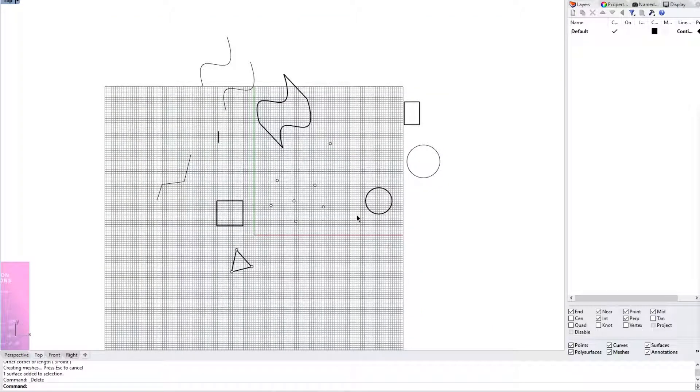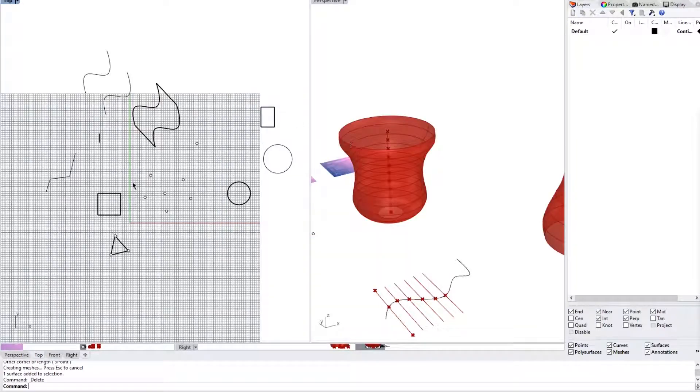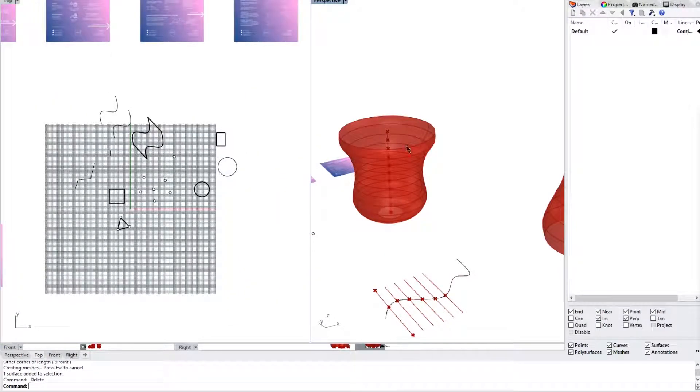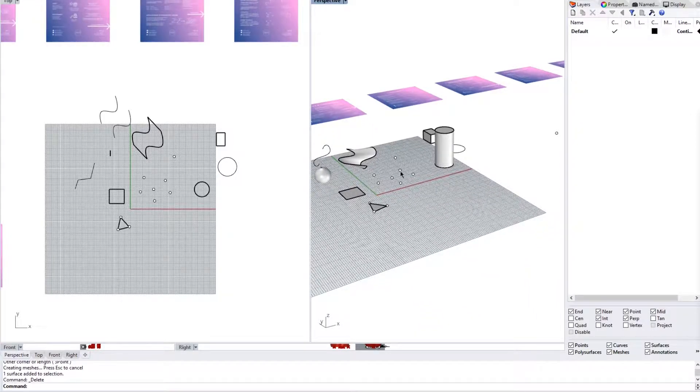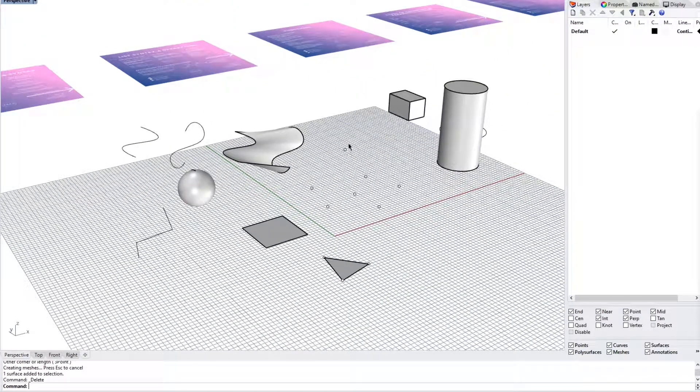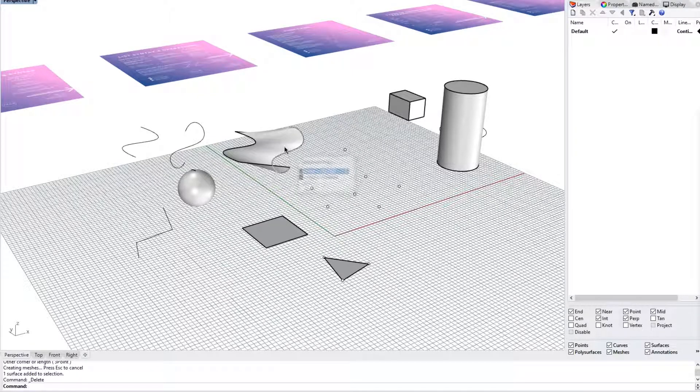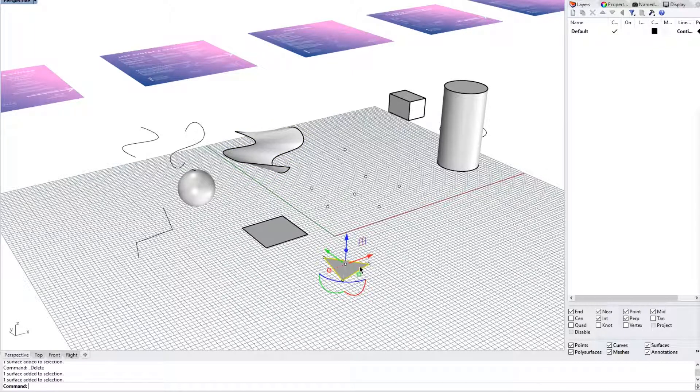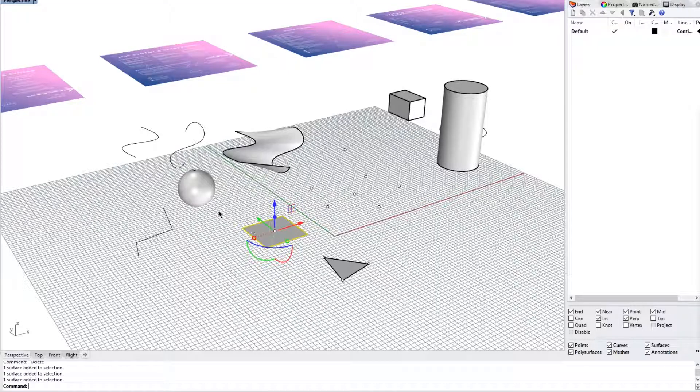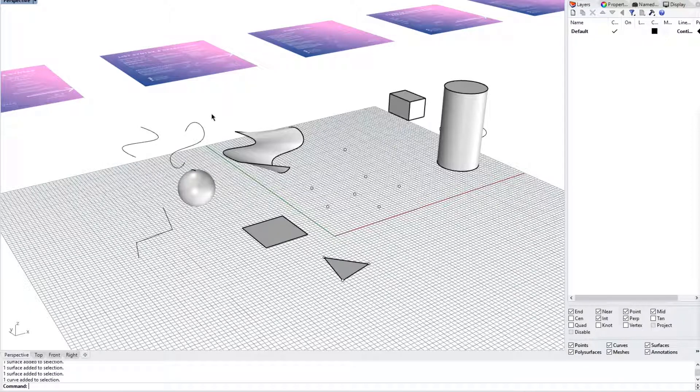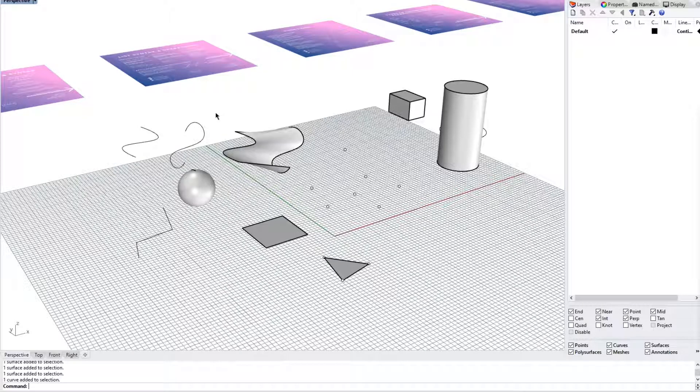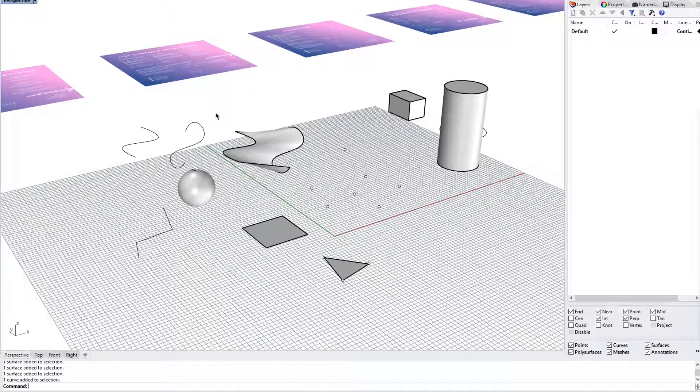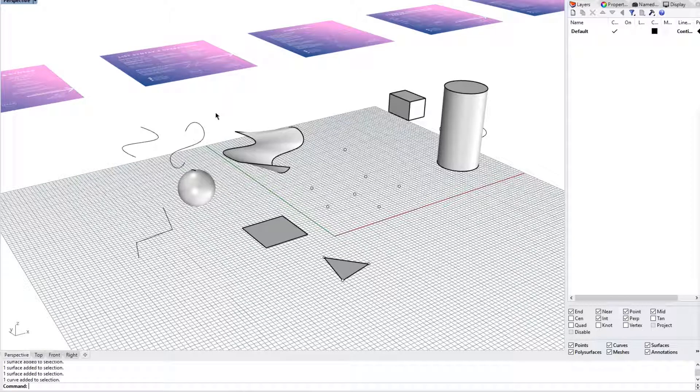So here we see many different geometry in the Rhino workspace. We are currently in top view. But if we took a look at all of this geometry, we see points, we see boxes, we see polysurfaces, we see surfaces made from points, a plane, sphere, a NURBS curve. There are so many different types of geometry that we can create in Rhino. And although Rhino gives us a certain playing field that we can experiment with form and create different geometry.